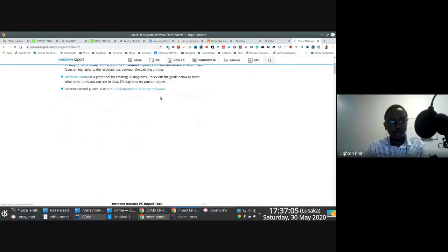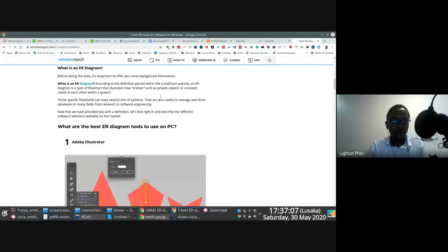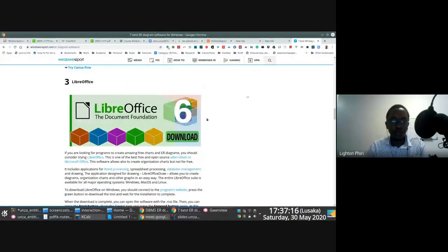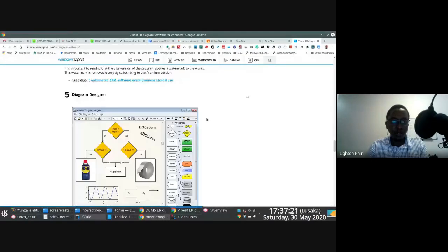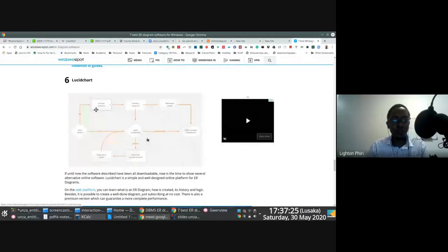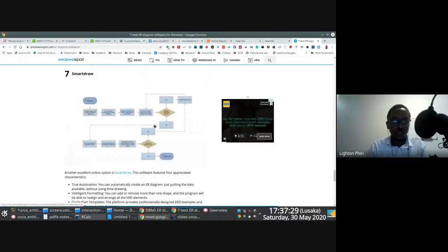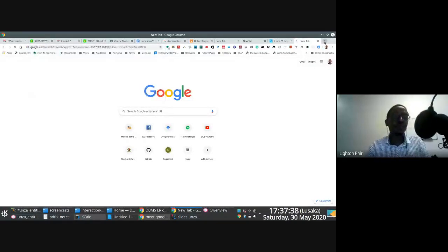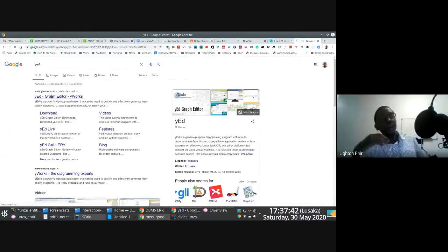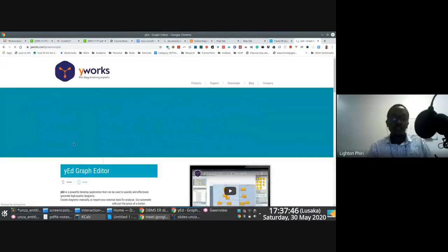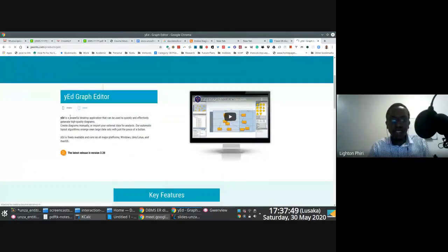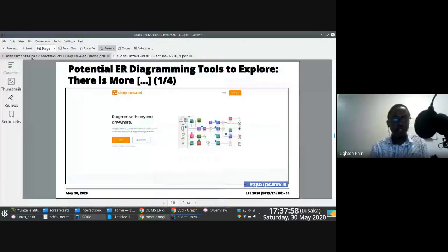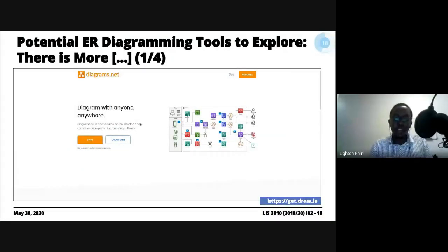I decided to also showcase diagrams.net because, similar to LucidChart, it allows you to work in the cloud, so you can associate your Dropbox or Google Drive account with it. You'll notice from online search results there's a whole list — LibreOffice, SmartDraw, Lucidchart is number six on one list. In the past I've also used another tool called Y8, which is similar to LucidChart and is also cloud-based.